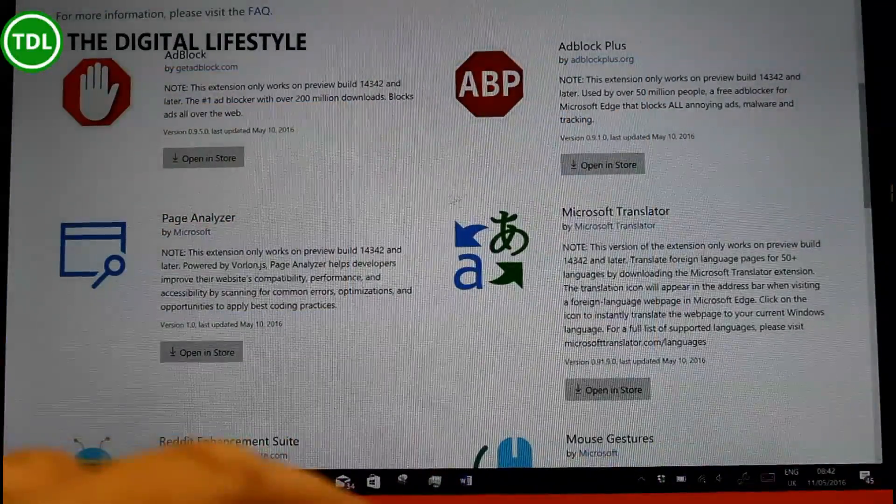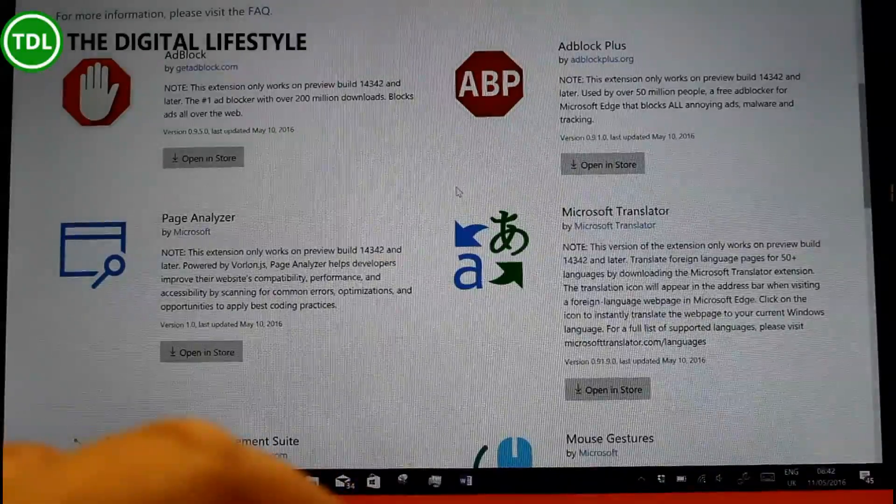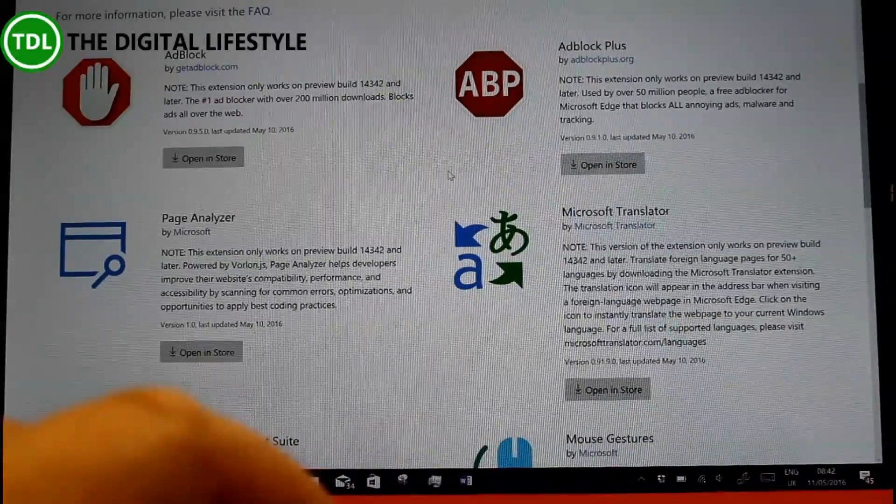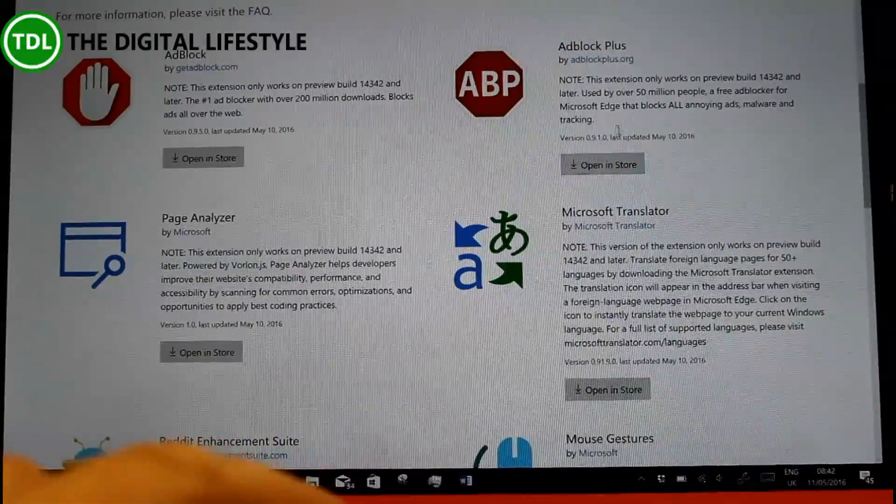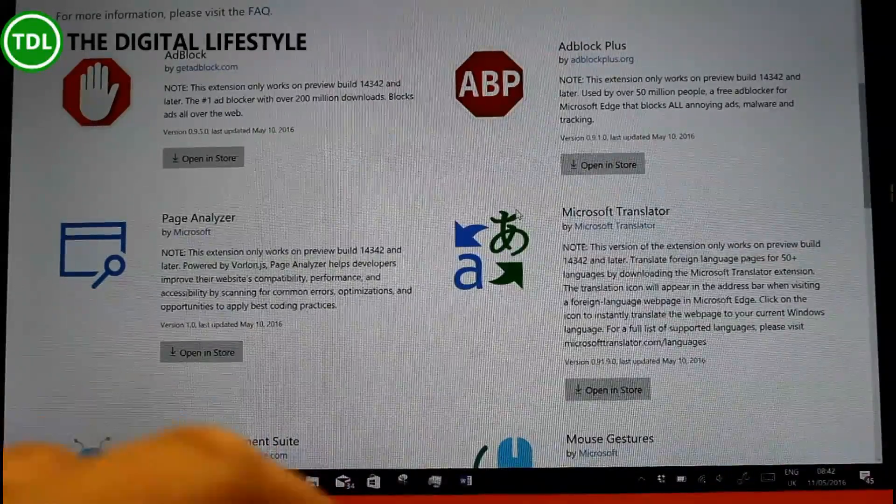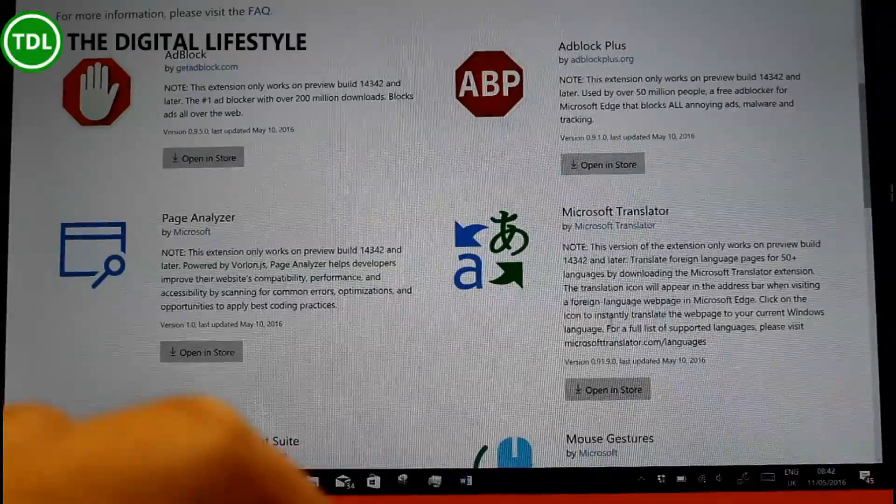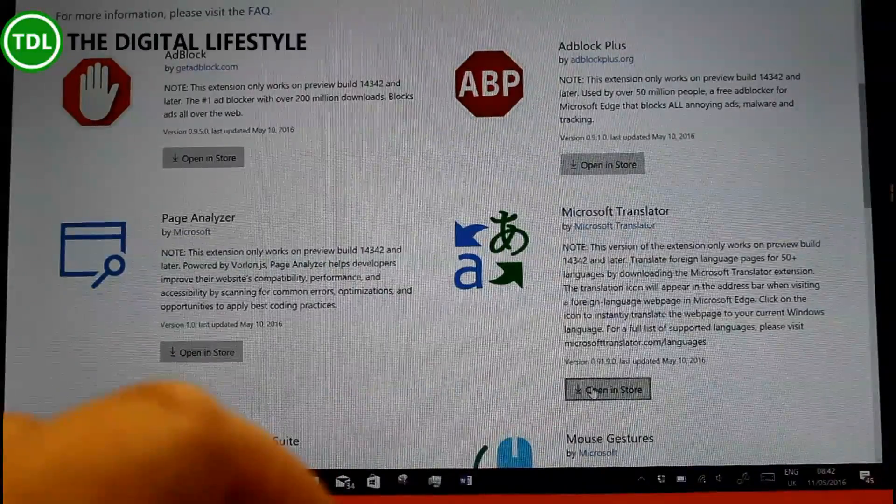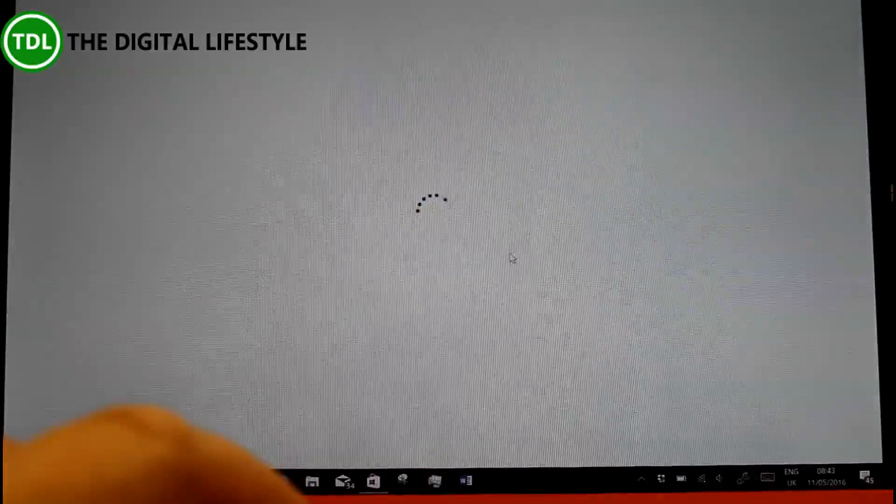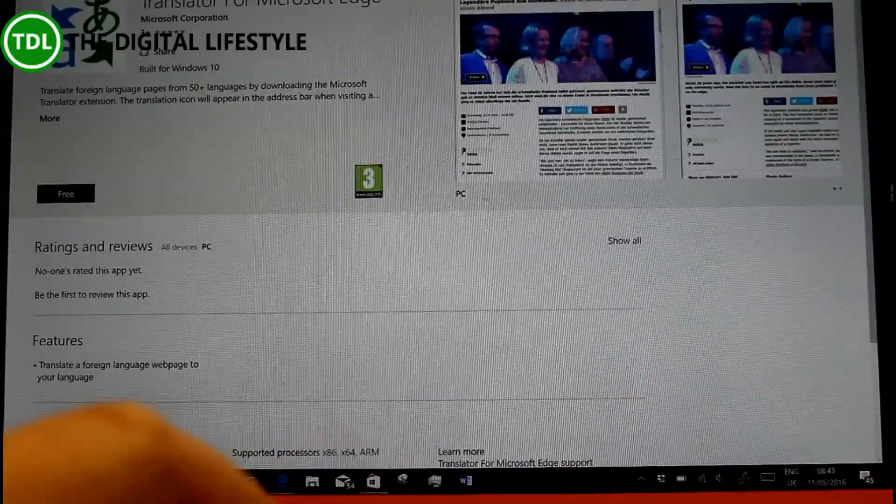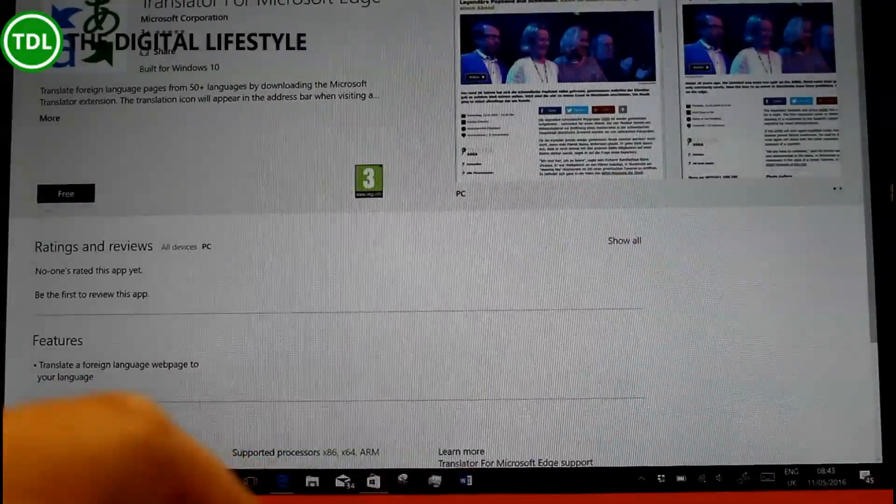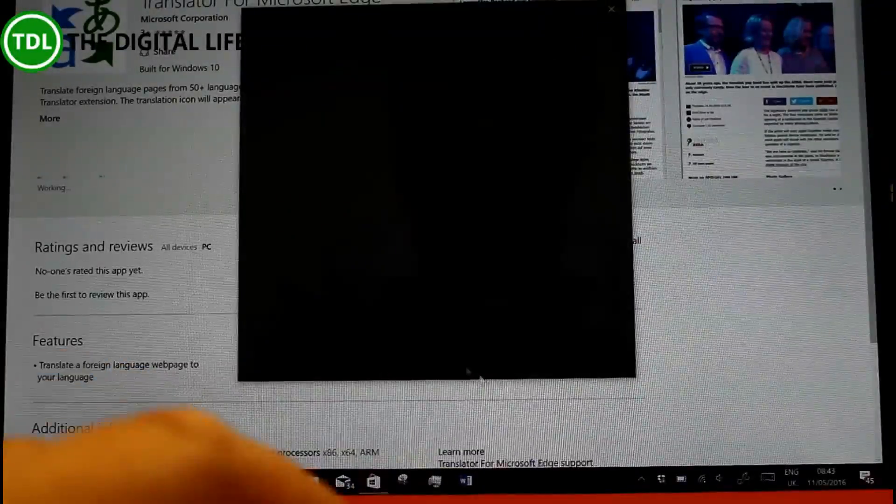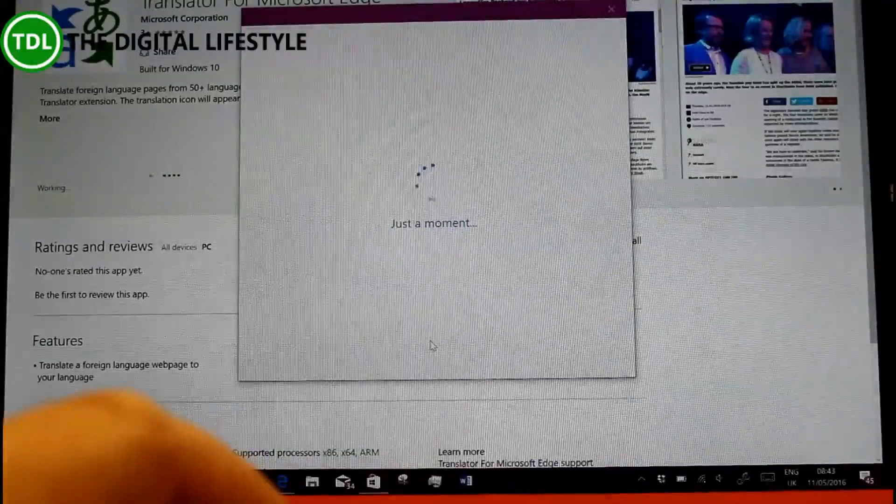So here you go, you can see the extensions that are available in the store. I've got that one installed. And if I wanted to say the translation one, I can open that up here in the store and install it like that.